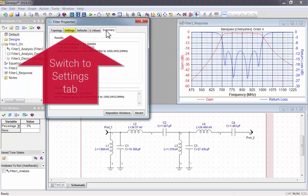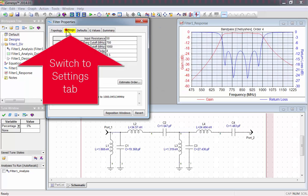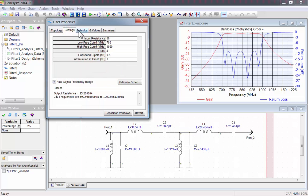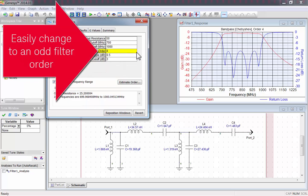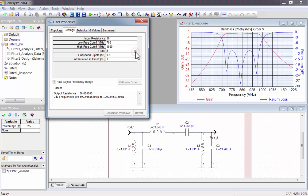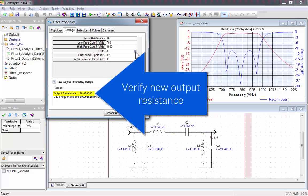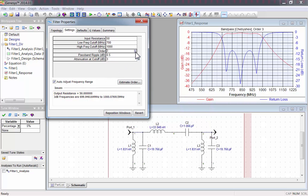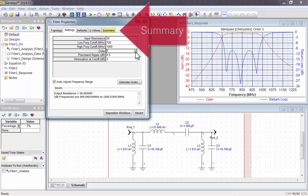Let's quickly go back to the Settings tab, and change to an odd order. I'll just lower it to a 3rd order filter. You can easily verify the new output resistance by looking at the bottom of the Properties window. Let's go back to the Summary tab.